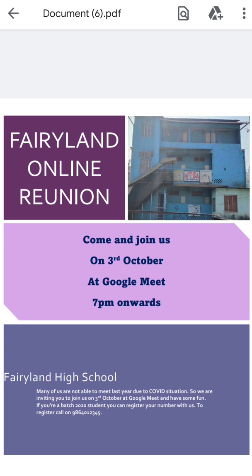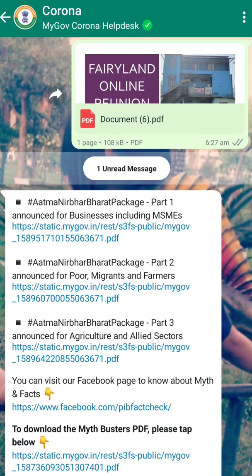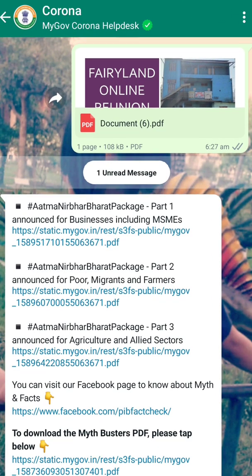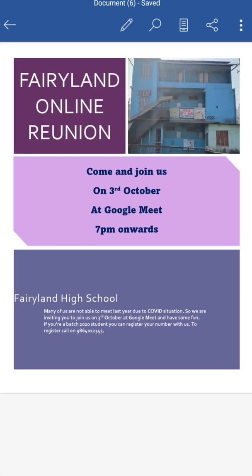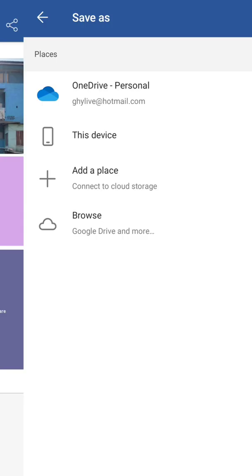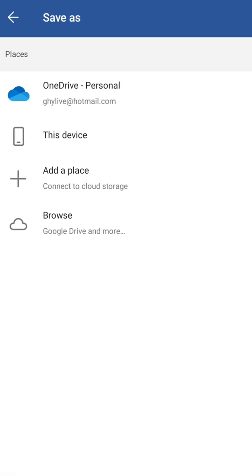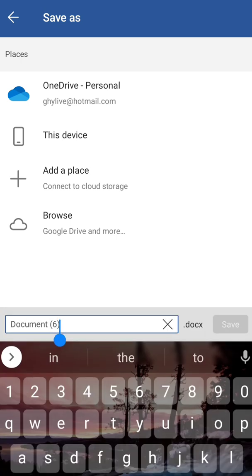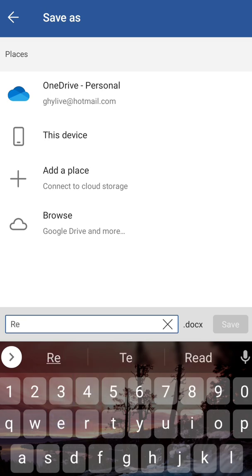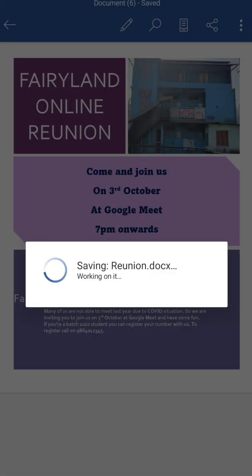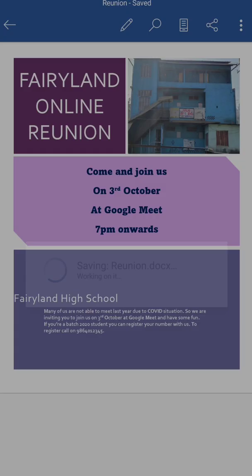We can also change the name of the file. To change the name of the file you can go here - File, Save As - and you choose the place where you want to save. And here suppose I am giving the file name as 'Reunion'. Reunion - Save. So my document is saved as reunion now.